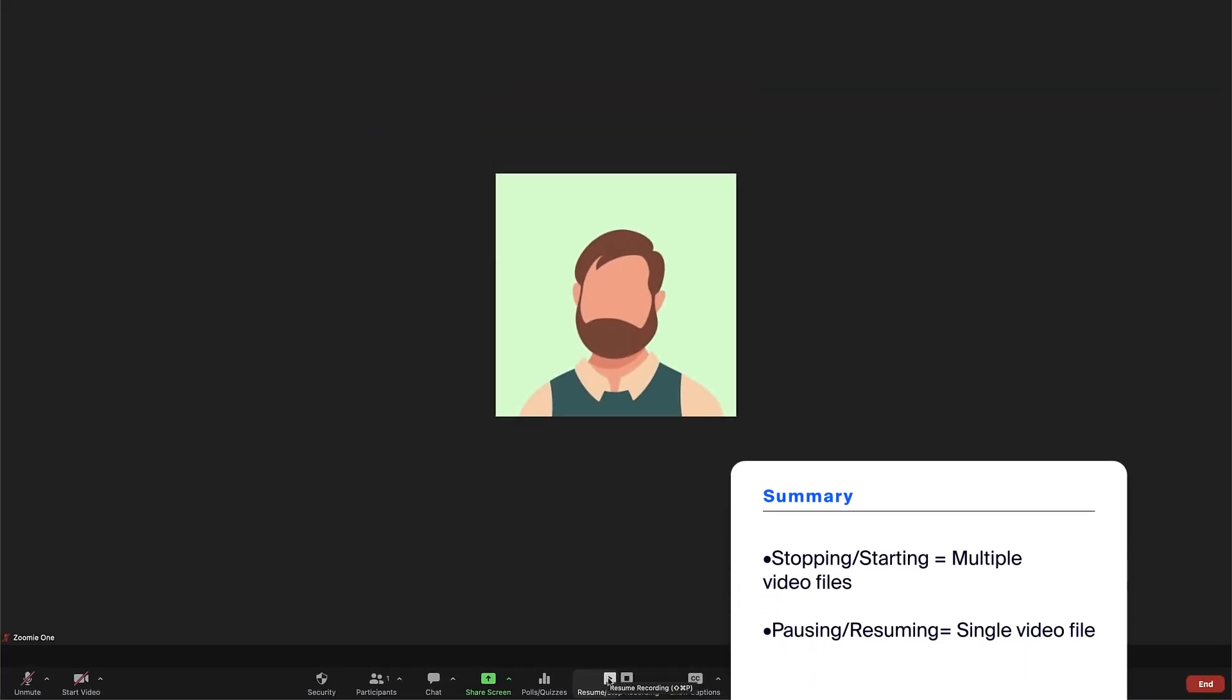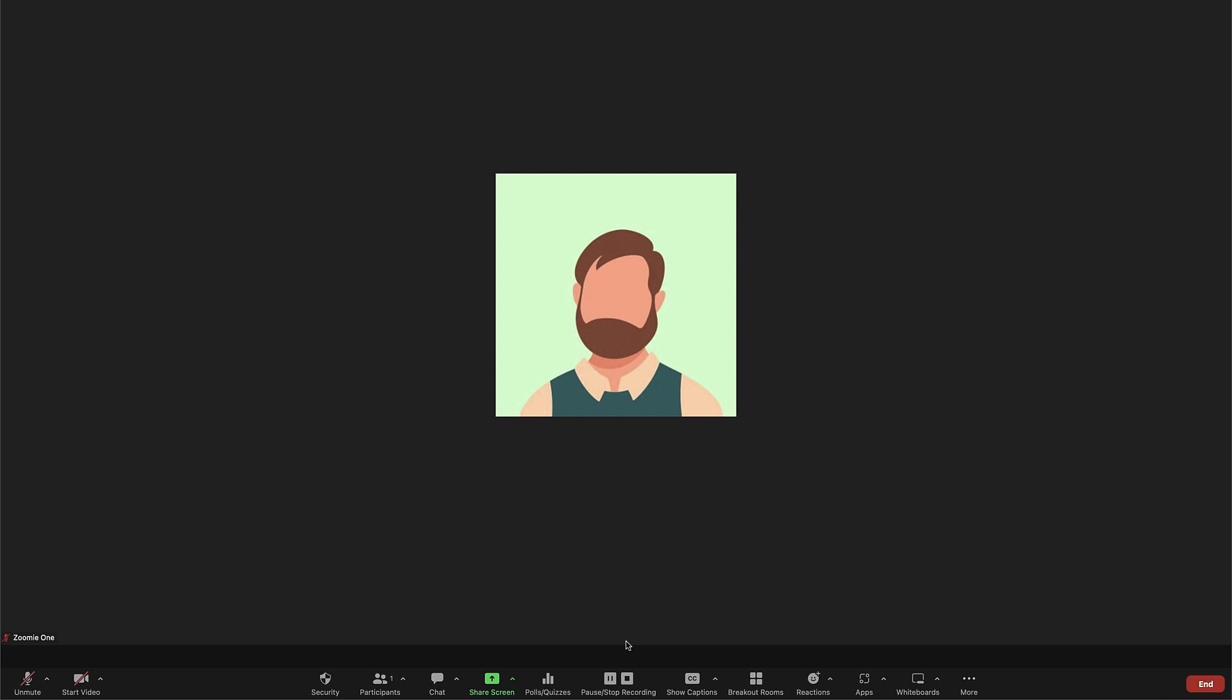In short, stopping and starting the recording creates multiple video files. Pausing and resuming will keep everything in one video file.